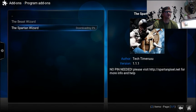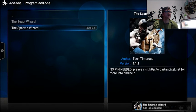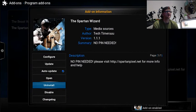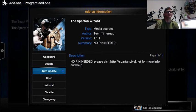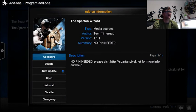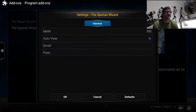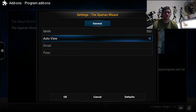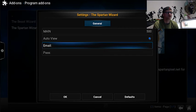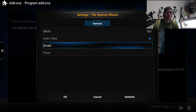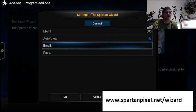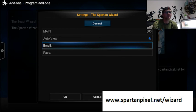There you go. It says enabled. So we'll click it again. And what you want to do is go up to Configure. Now here it asks for an email and password. Now for the email and password you want to go onto a laptop or computer and go to SpartanPixel.net forward slash wizard. I'll put that up on the screen now.